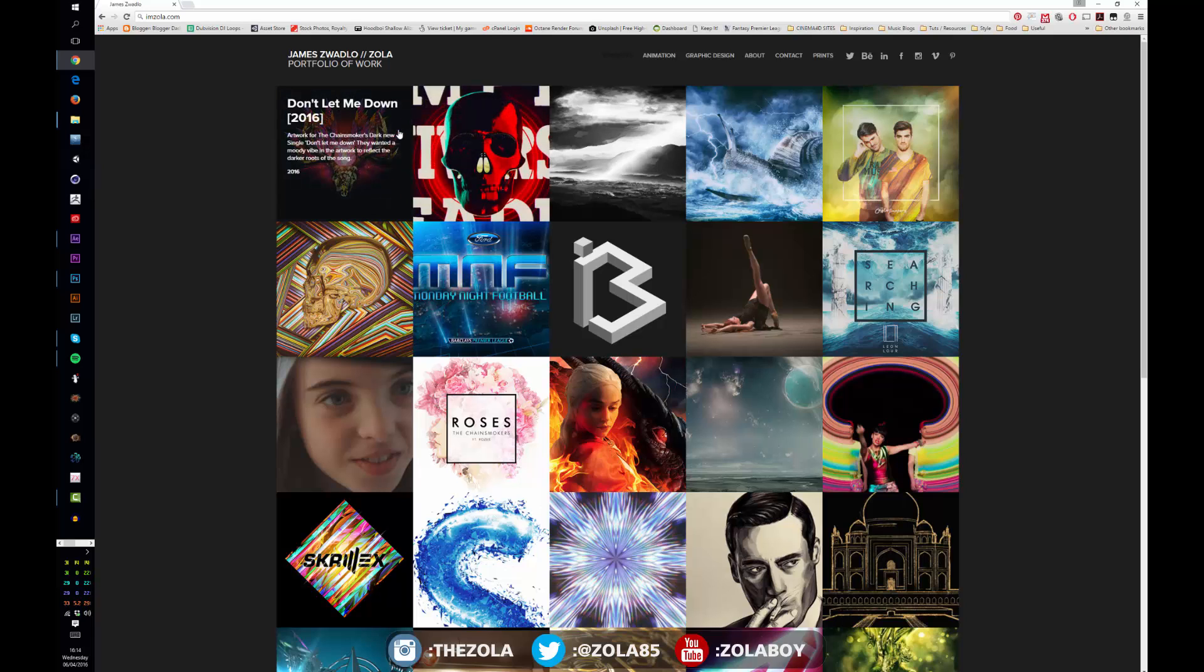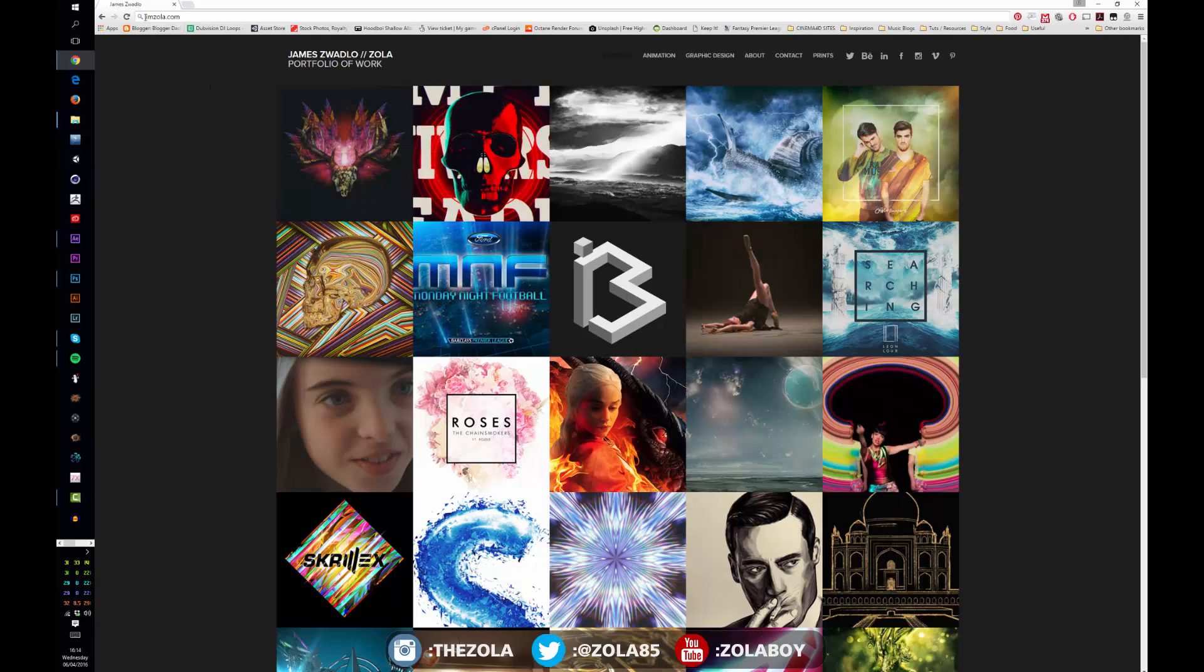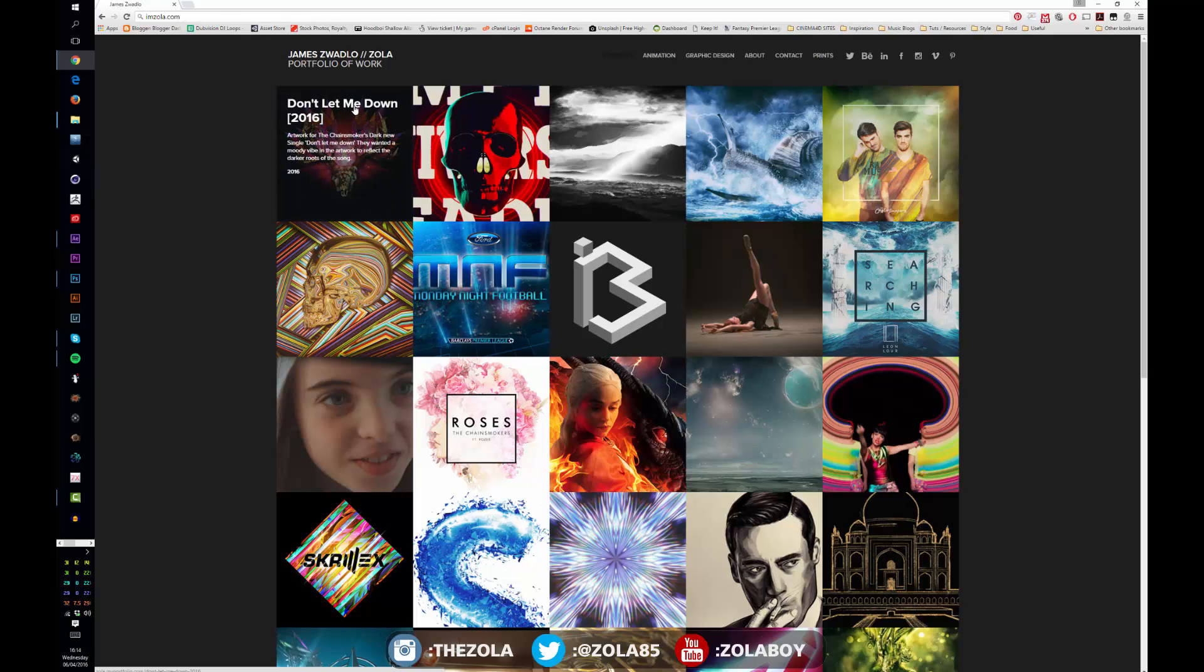But actually this is my portfolio you can view at imzolo.com. I'm just going to be going through some of the pieces of work and then we're going to be going through some examples of different things you can actually do with the program just to kind of show how powerful it is.